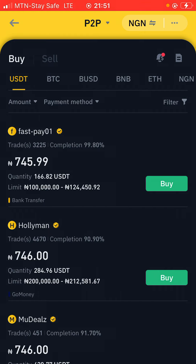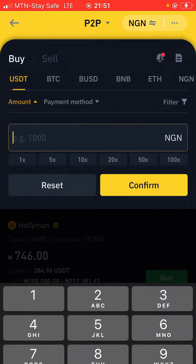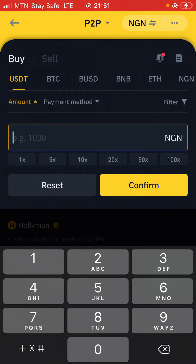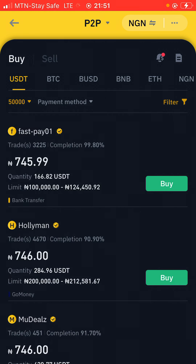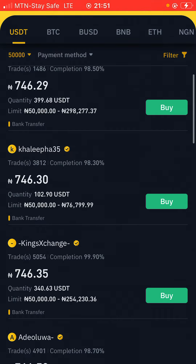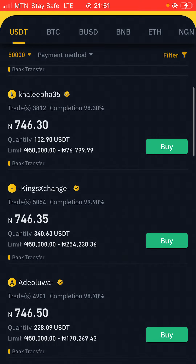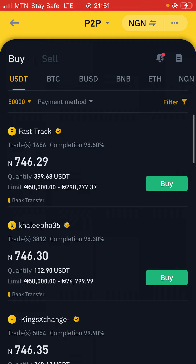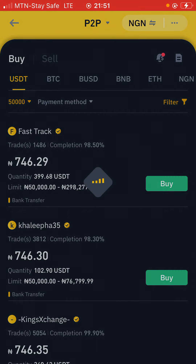Once you're here, let's say I want to do this with 50,000 Naira. Click on confirm. Now to sell and to buy, you just have to look out for the sellers here and their rate. This first guy is selling at 746 and has a 98% completion rate. I'm going to click on this first guy here and click on Buy.